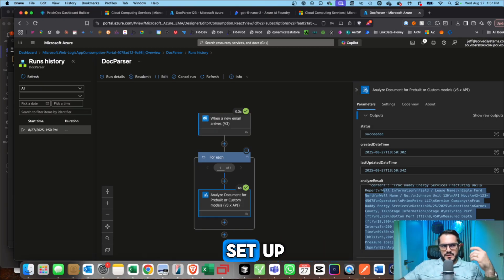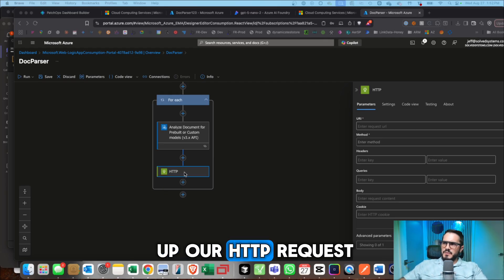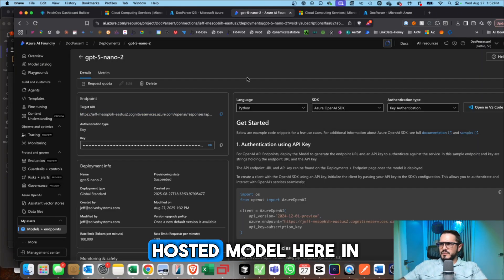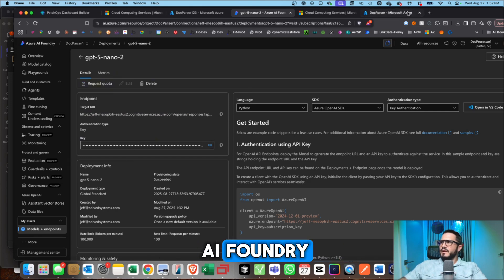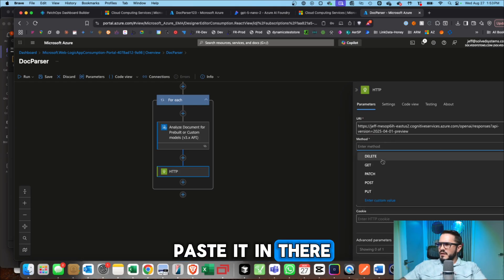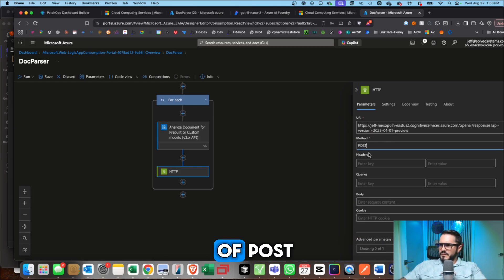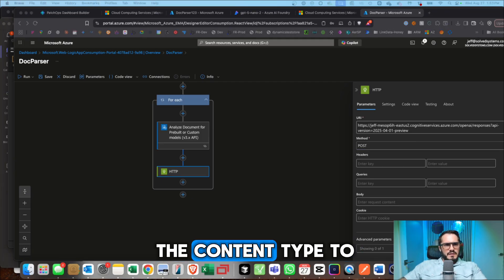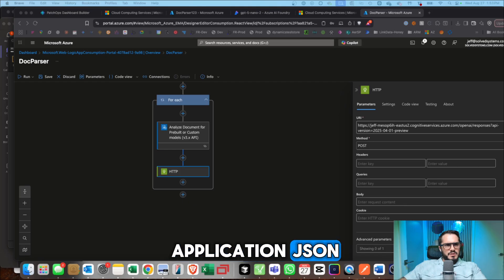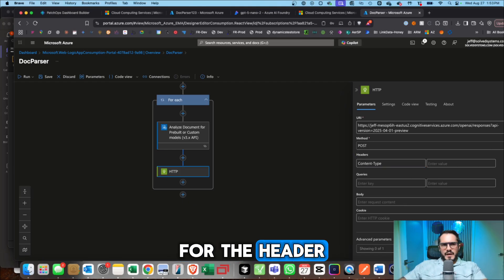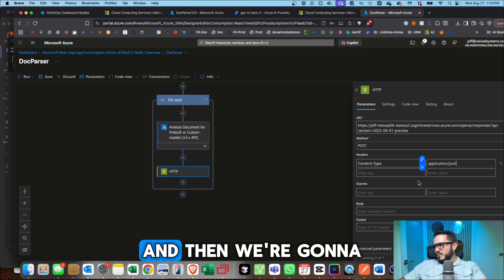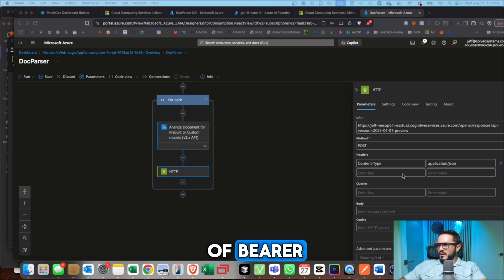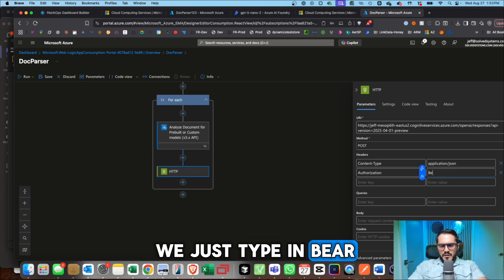So now we're going to process that with an API call to an OpenAI model that's hosted in AI Foundry that we just set up. Okay, now let's set up our HTTP request. We're going to go get our URL for our hosted model here in AI Foundry. Come back here, paste it in there, and then we're going to give it a method of post. Then we're going to set the content type to application JSON for the header.